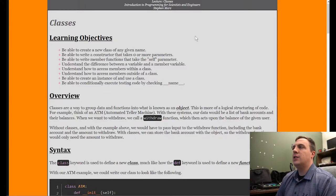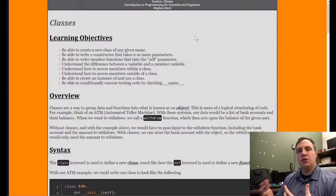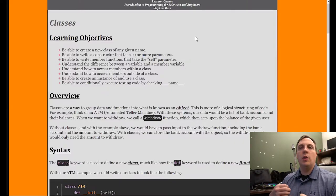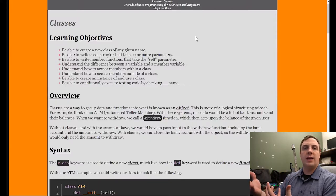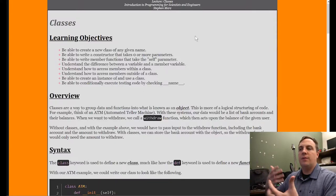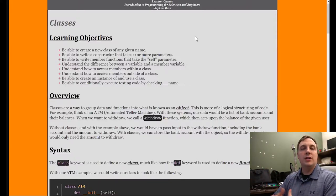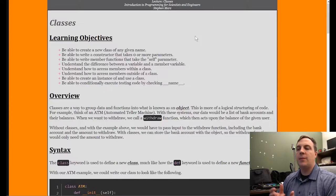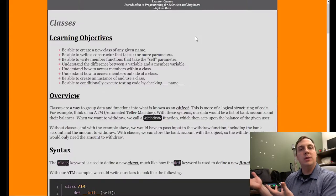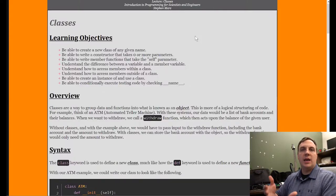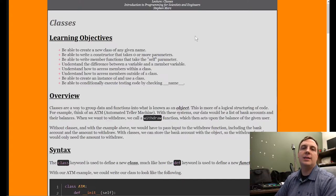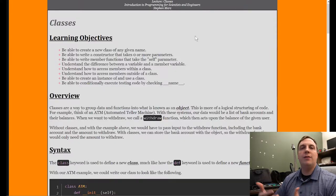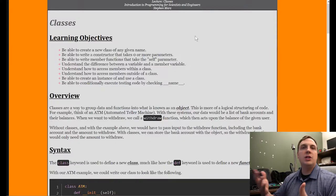We're going to be able to write a constructor that takes zero or more parameters. A constructor is a way where we can initialize — whenever we create the data type, we want to give it some sort of basis, some sort of initialization. For example, whenever we create an integer like a equals 10, it's going to take the value 10. But if we create a new variable based on a class, we want it to have some meaningful input just from the start.